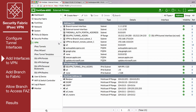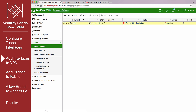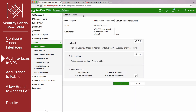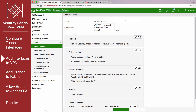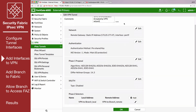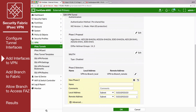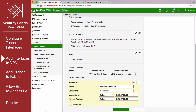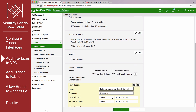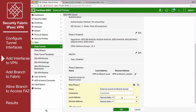Go to VPN, IPsec Tunnels, and edit the VPN tunnel. Select Convert to Custom Tunnel. Under Phase 2 selectors, create a second Phase 2 allowing traffic between the external tunnel interface and the branched tunnel interface. Set the local address to Named Address and select External Tunnel Interface. Set the remote address to Branched Tunnel Interface.